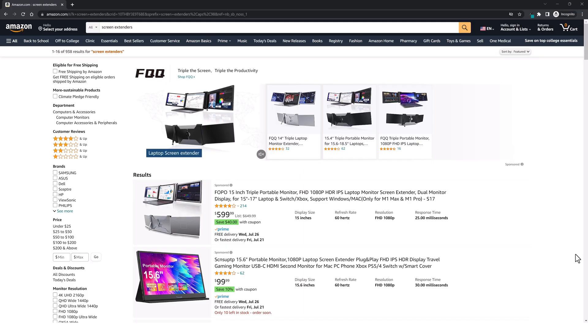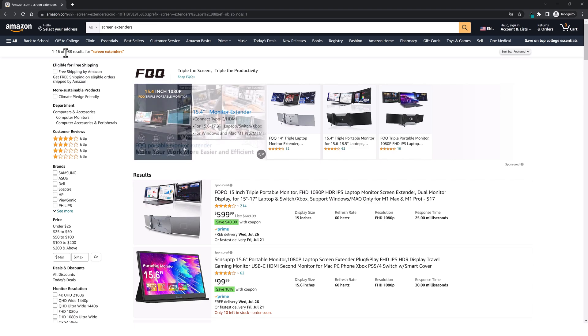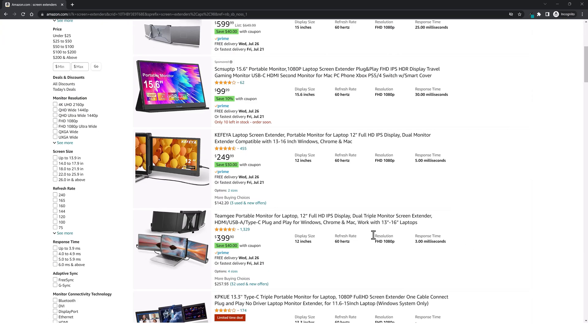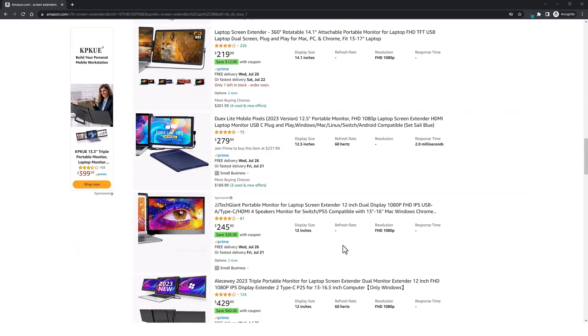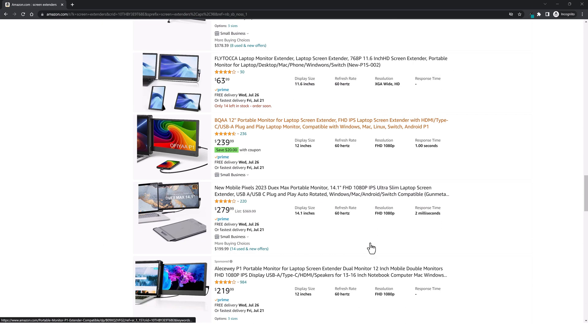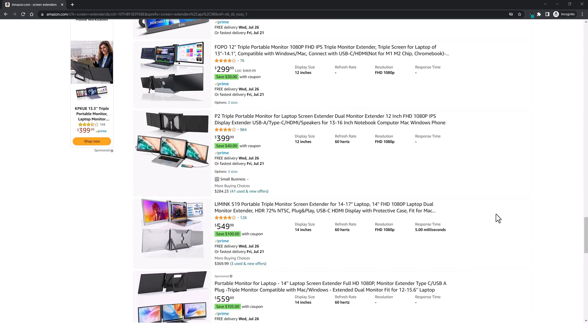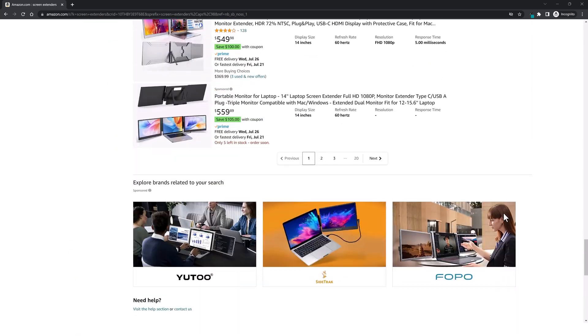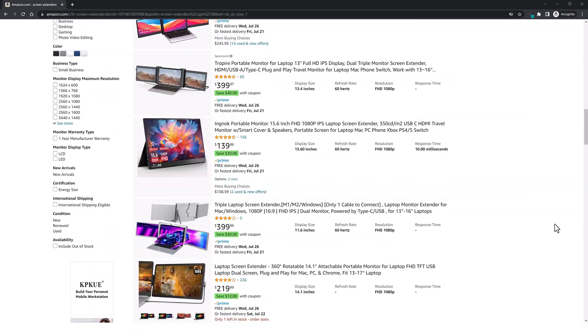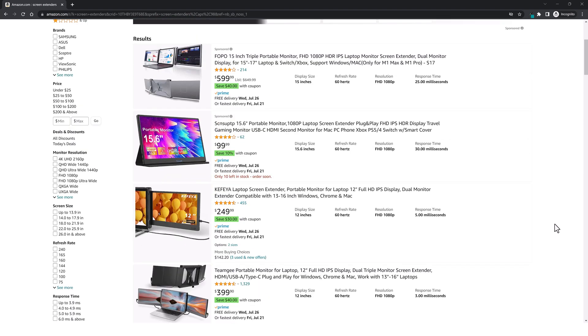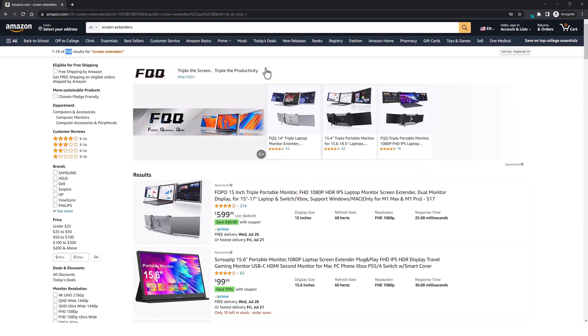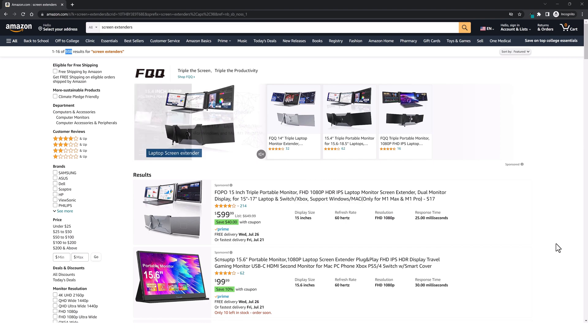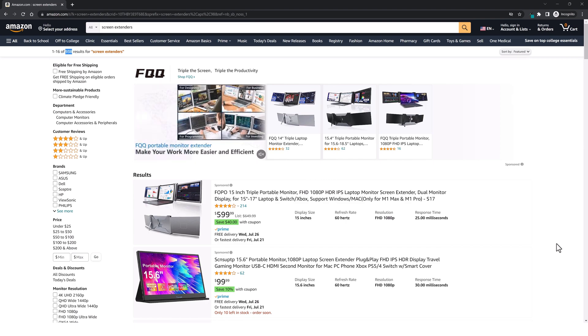If I do a search on Amazon for Screen Extenders you can see this has 938 results. Obviously this is a lot. Now the problem is being able to create reviews for every one of these products that I want added to my website. So instead I'll be using AI Wise Mind to do this automatically. It'll go through this entire list page after page creating these product reviews that will rank in Google.